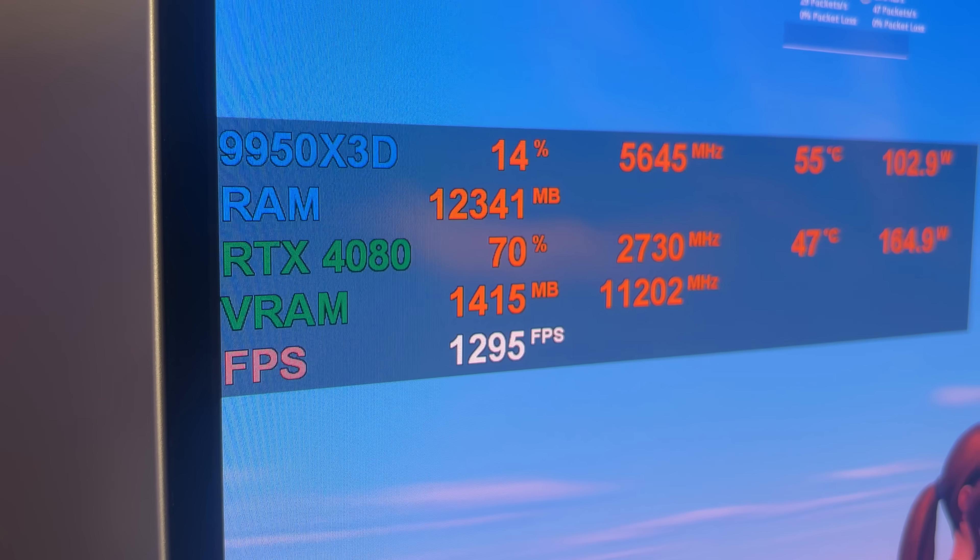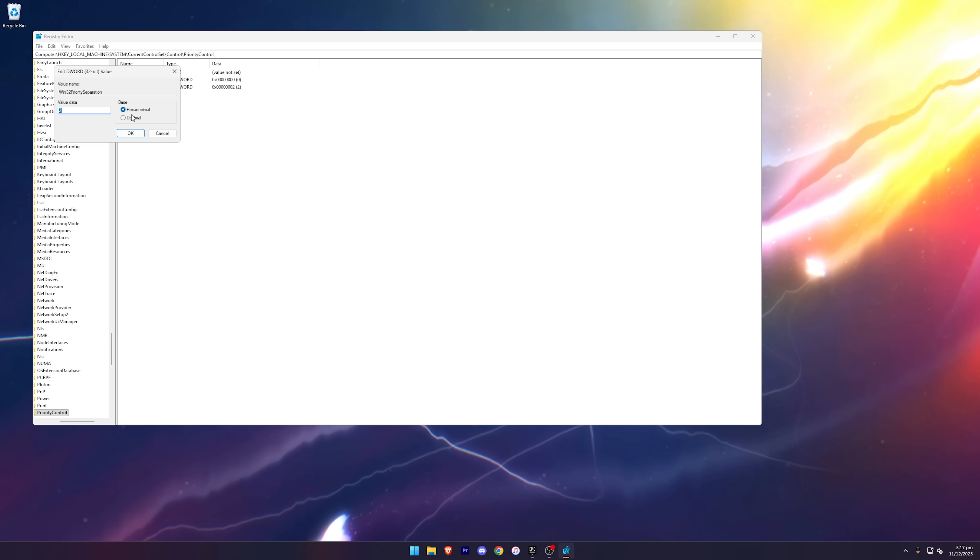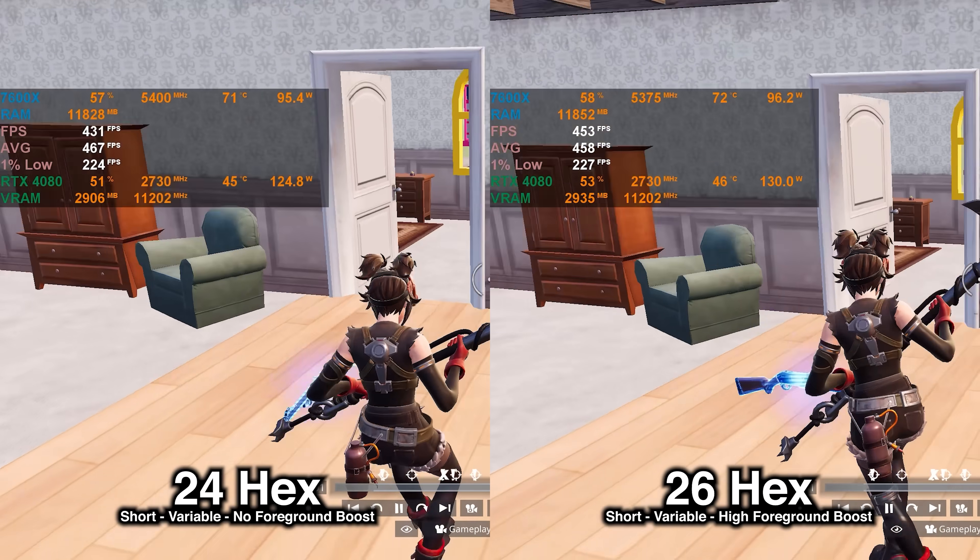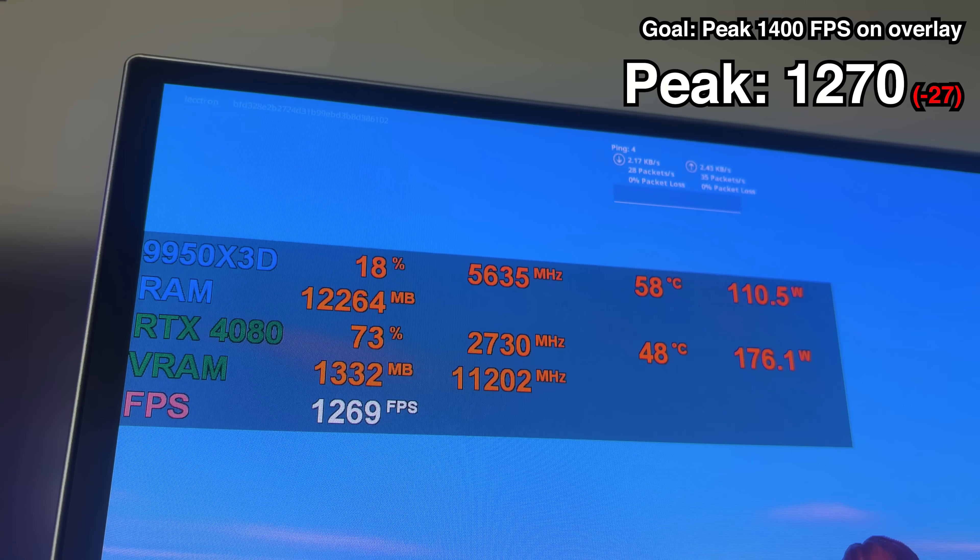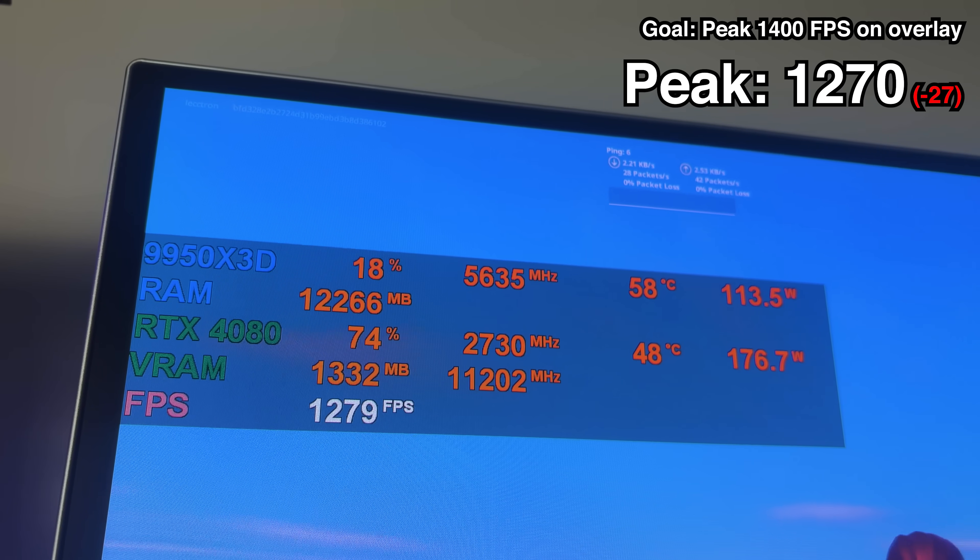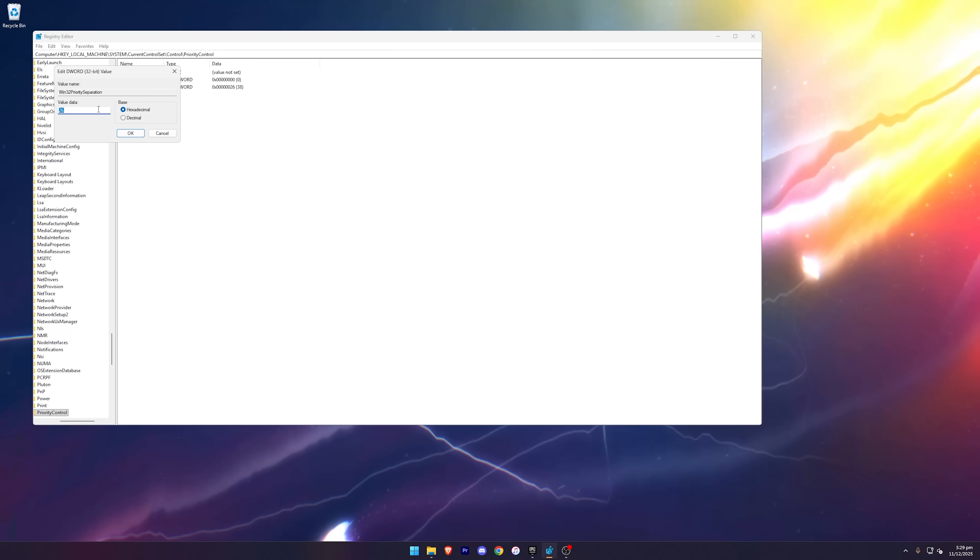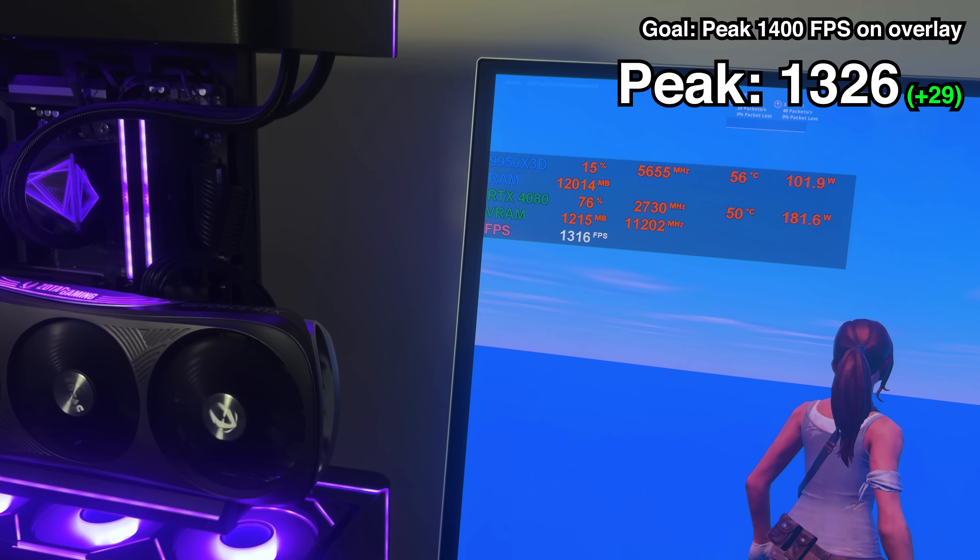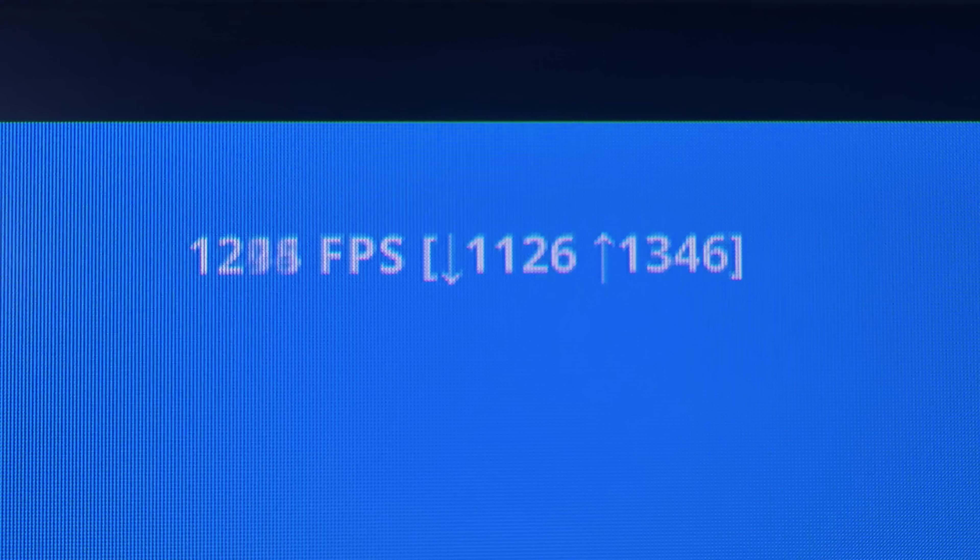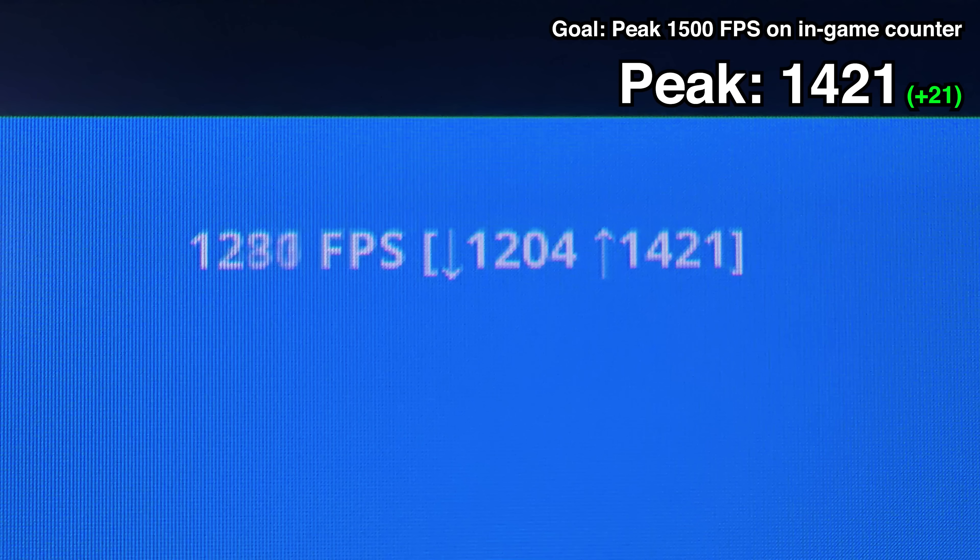With a default value of 2, we were getting up to 1297. But when I tried changing it to 26 hexadecimal, which was the best value for me on my previous system, my framerate actually got worse. It's peaking at 1270 now. But I was eventually able to find the best value for the system, and with 24 hex, we managed to peak at 1326 on the overlay, and the in-game counter is frequently 1400 on the highs.